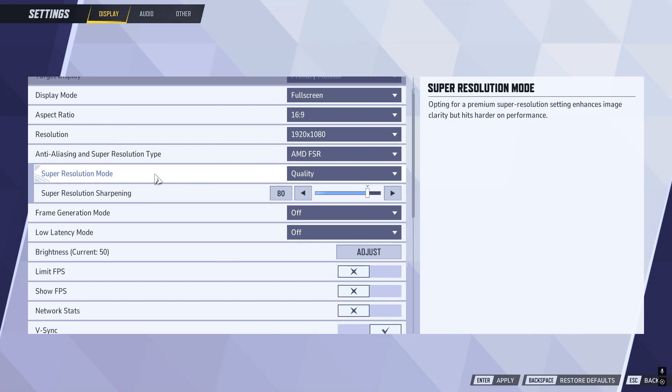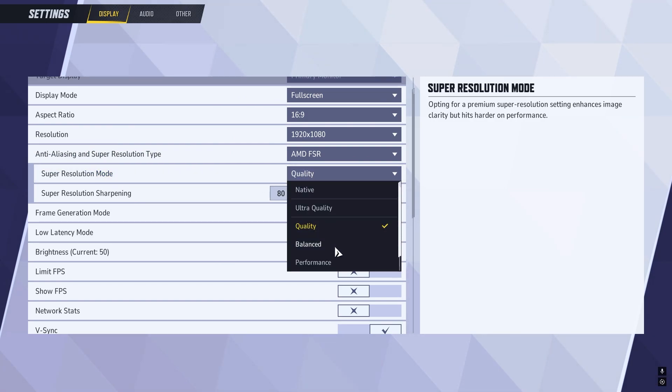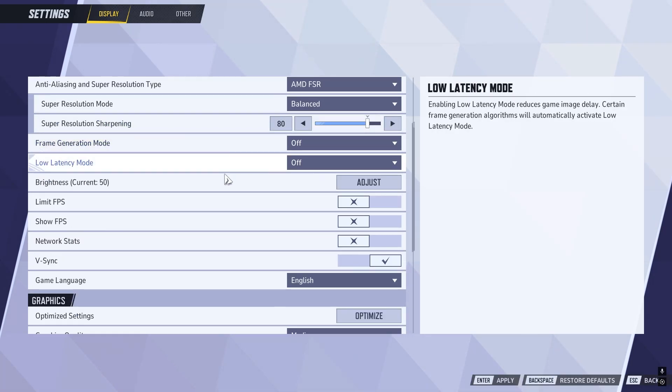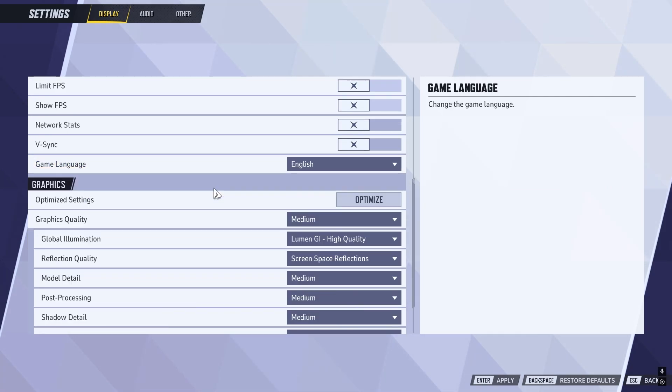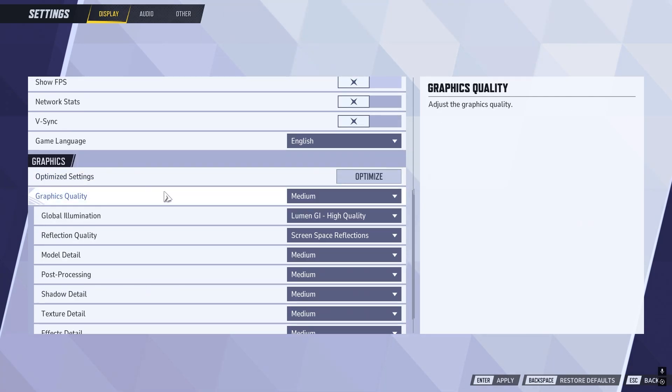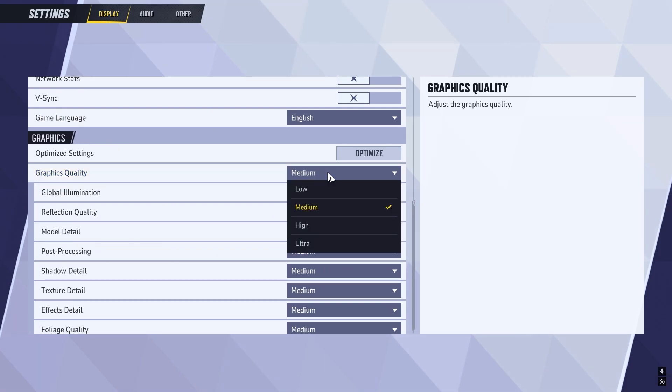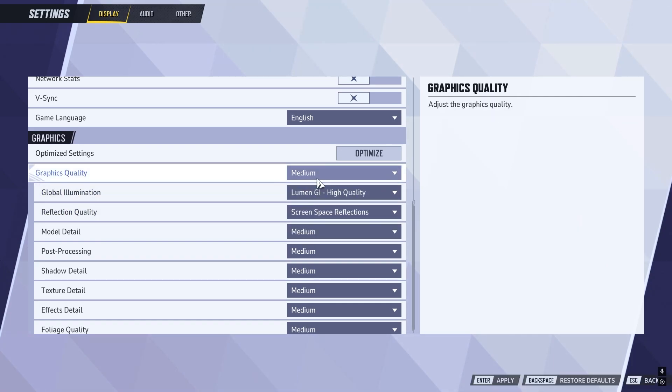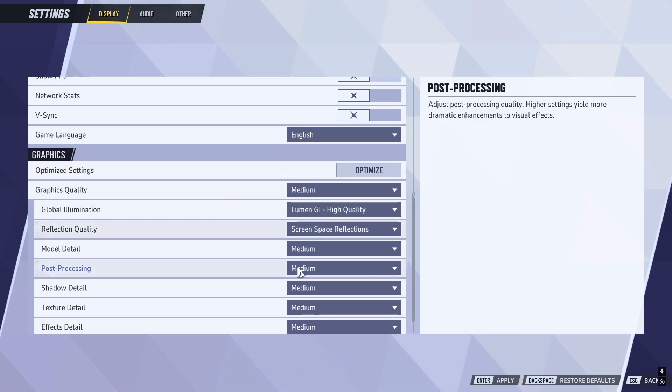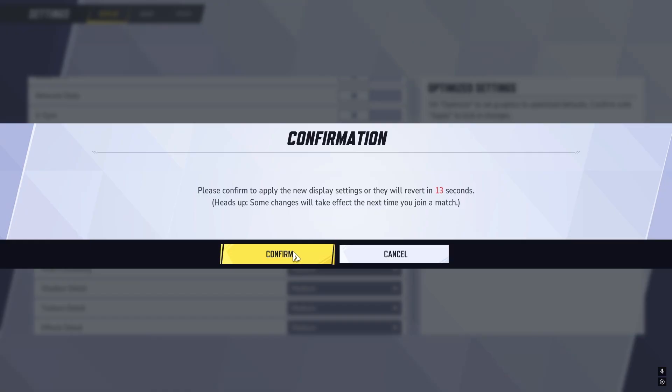Then come down to Super Resolution Mode, and change this from Quality to Balanced. Scroll all the way down to V-Sync, and make sure this is turned off. Then scroll down to the Graphics Settings, and change the Graphics Quality to Medium. You can try reducing this further, but it will affect the graphics quality, so I'd recommend starting with Medium. Once you've changed all of these settings, press Apply in the bottom of the screen and press Confirm.